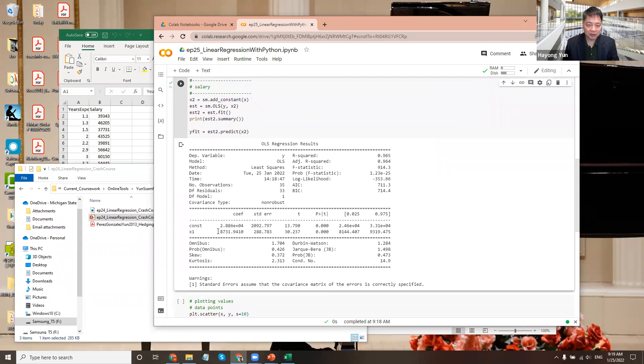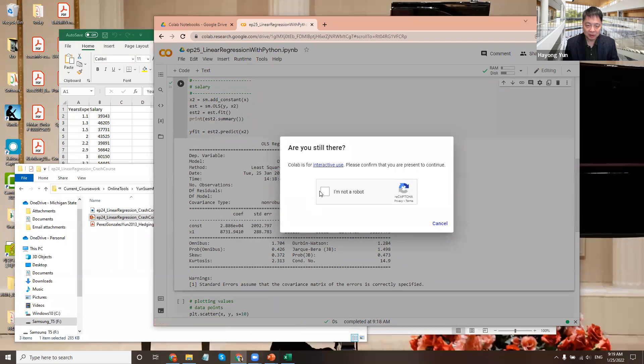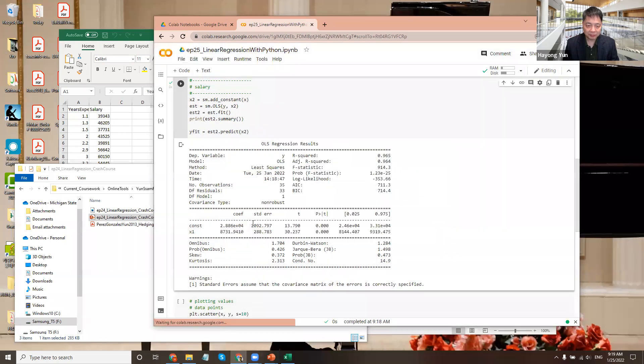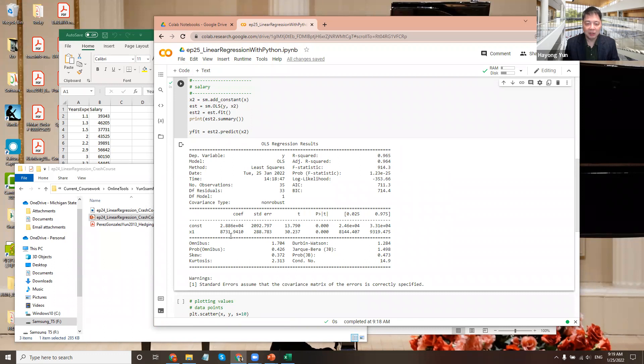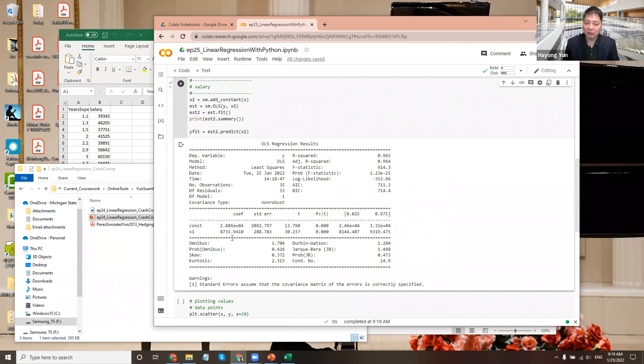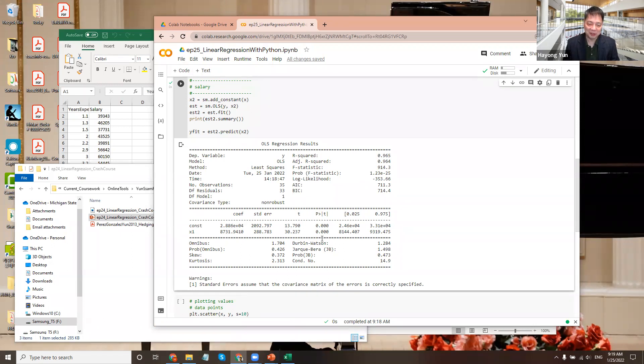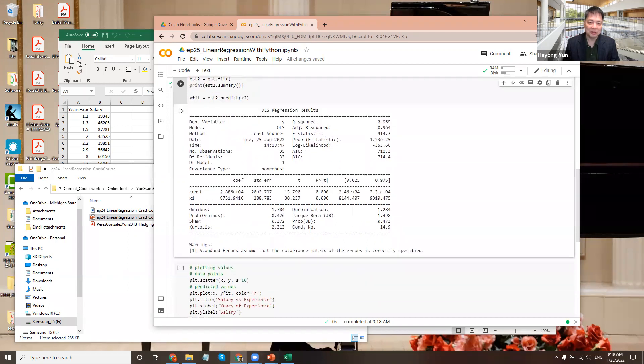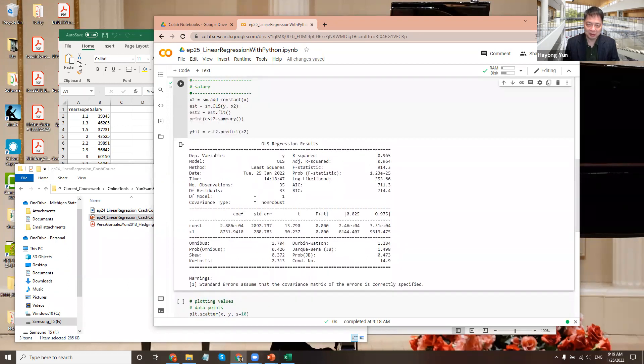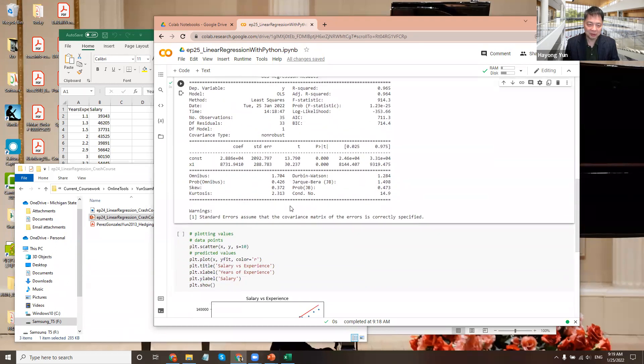Also, you can look at the estimates here, the constant. That's interesting too, but probably the years of experience is what we're interested in. So each year of experience leads to $8,731 or $9,732 more salary and the standard error is $200. So the t-statistic is uber large, which means that it is very, very statistically significant, meaning this $8,732 is a number very different from zero. And the possibility of this being confused with zero is 0%. So it is a very significant relationship.